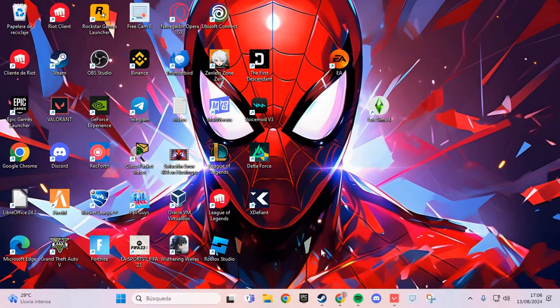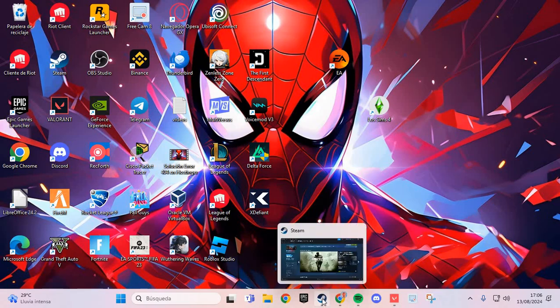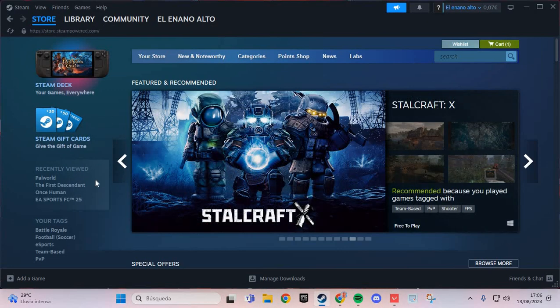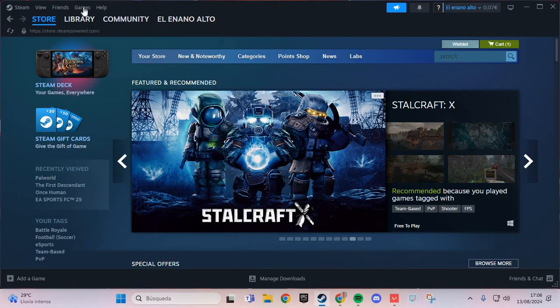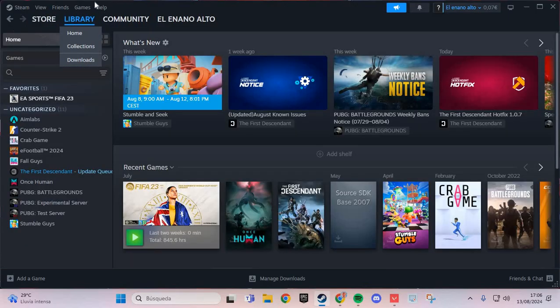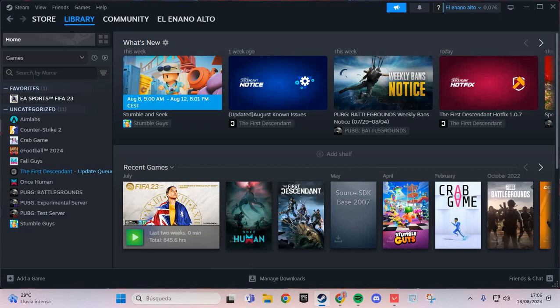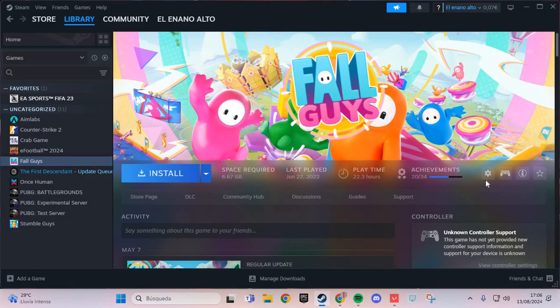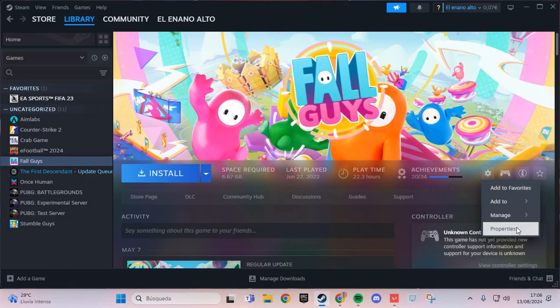The first step: go to Steam and navigate to the library. Here in the library, in your games, find Elden Ring. Go to Elden Ring, click manage, and then go to properties.